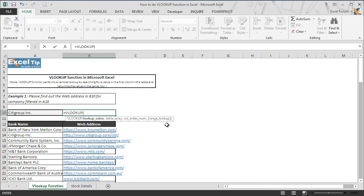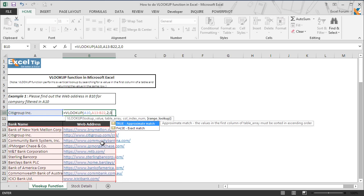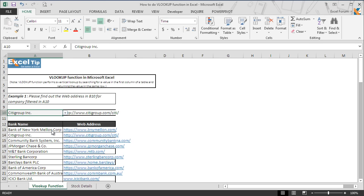Now we pick up the lookup value. We have already taken the list of all the banks in cell A10, so we take A10 in the first argument followed by a comma. Then we select A13 to B23 as the table array range. Since we have to pick the web address which is in the second column, we enter 2 in the third argument and 0 in the last argument to return an exact match, and hit enter. The function looked up the bank in the table and returned the corresponding URL in the cell. Now you don't need to look manually — the moment you make changes in the drop-down list, the function will return the URL for that bank in the cell.